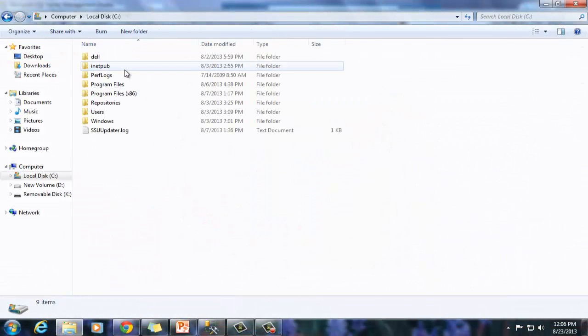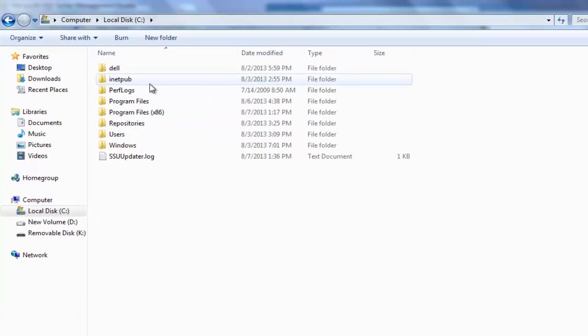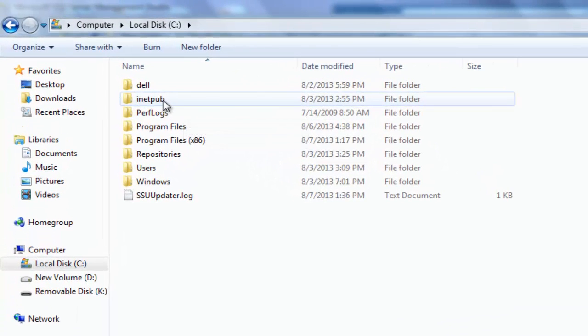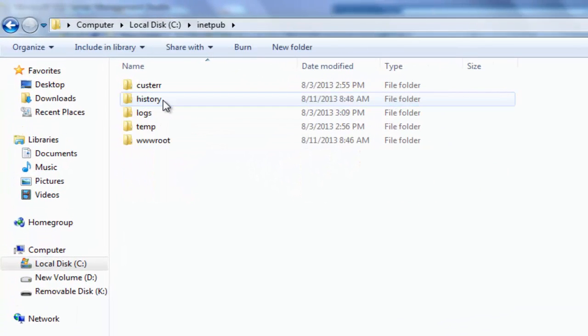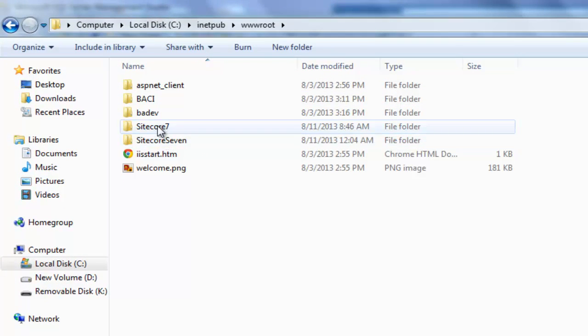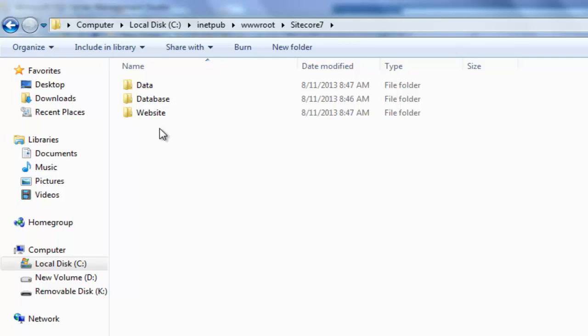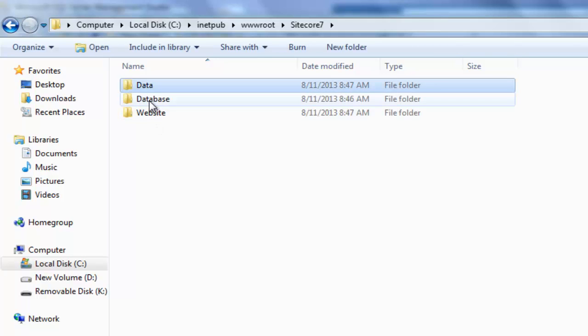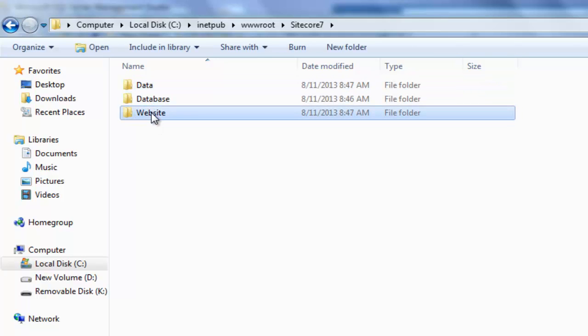Drill down to Sitecore instance name folder in www.root or the location you selected during installation. Our instance name is Sitecore 7. Click the folder to observe three folders, data, database and website.